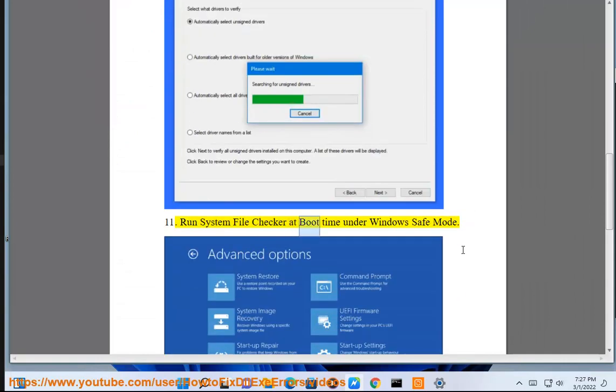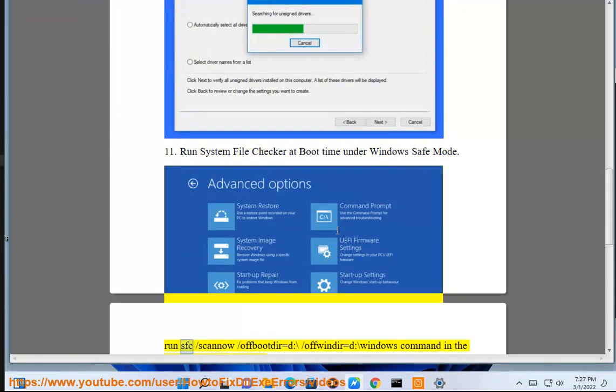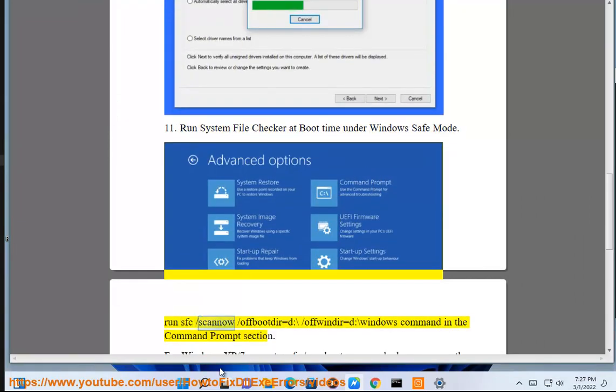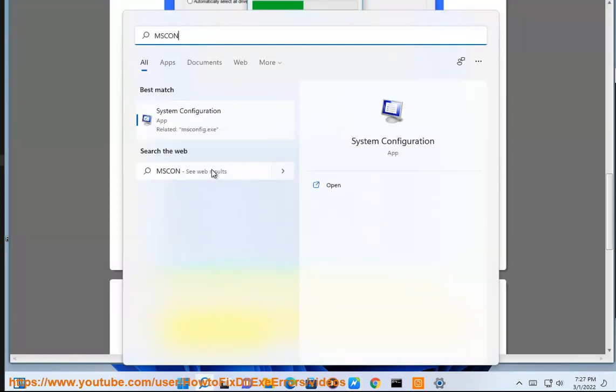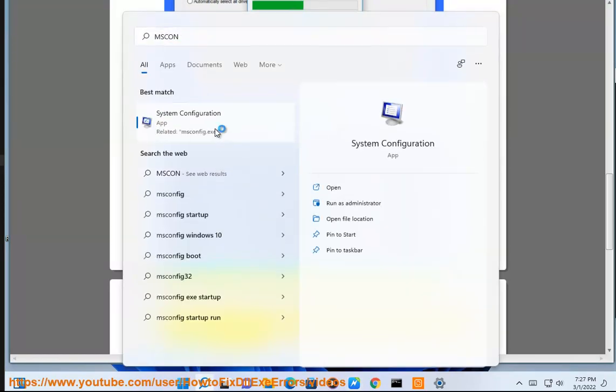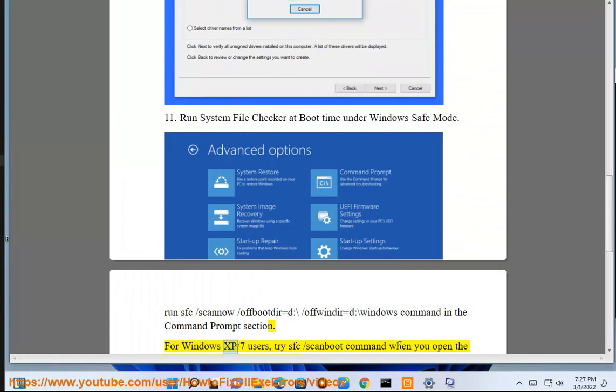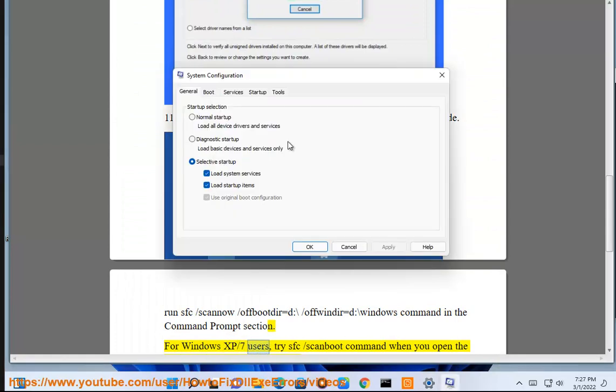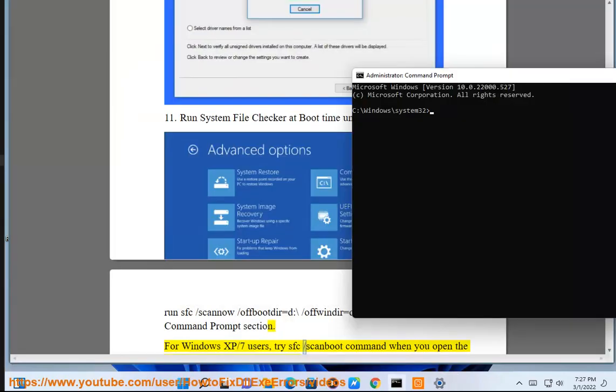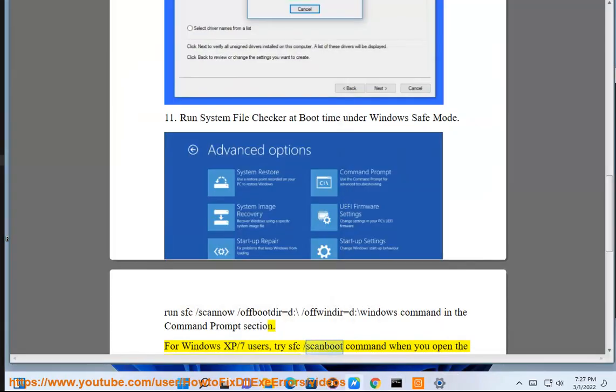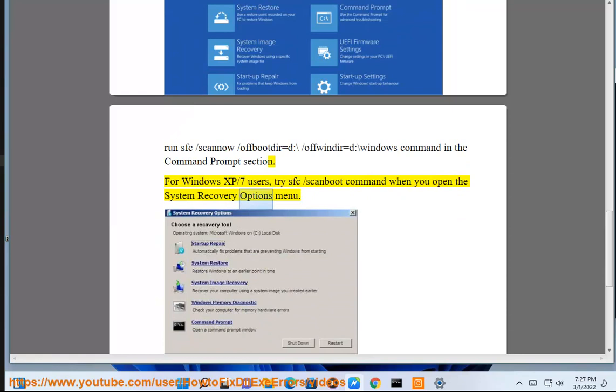Solution 11: Run System File Checker at boot time under Windows Safe Mode. Run sfc /scannow /offbootdir=D:\ /offwindir=D:\Windows command in the command prompt section. For Windows XP/7 users, try sfc /scanboot command when you open the System Recovery Options menu.